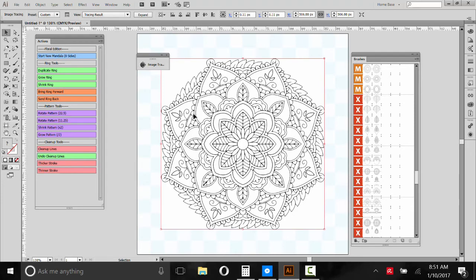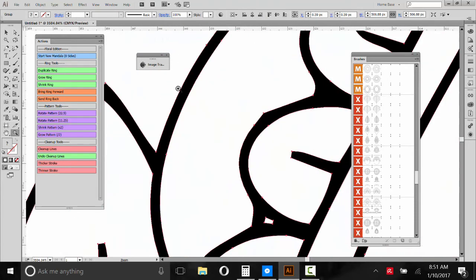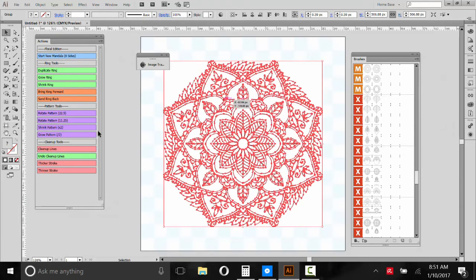So after we're happy with the tracing, we'll go to Expand. And now it's turned it back into vectors. Actually, just an outline. Basically, it's turned it into a bunch of black shapes and white shapes. Okay. Then we can ungroup it. Go to Object. Ungroup.